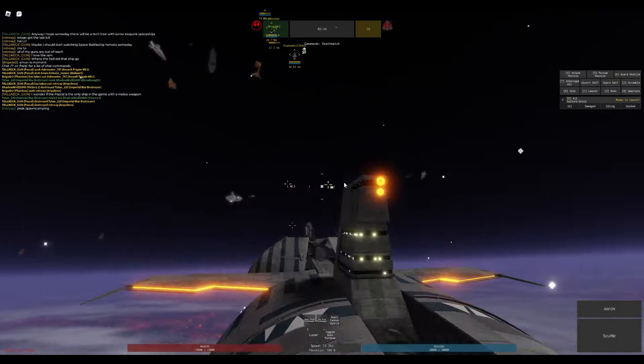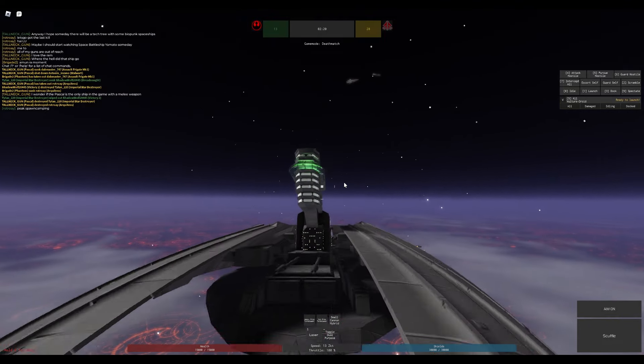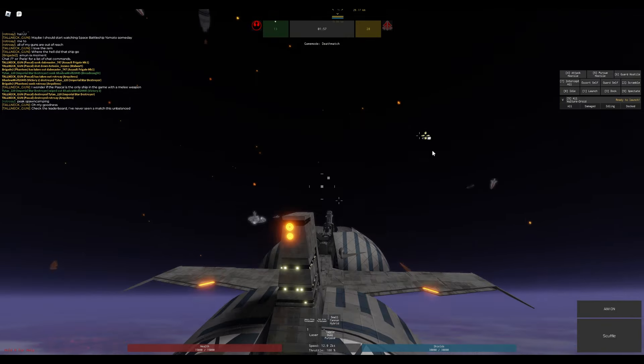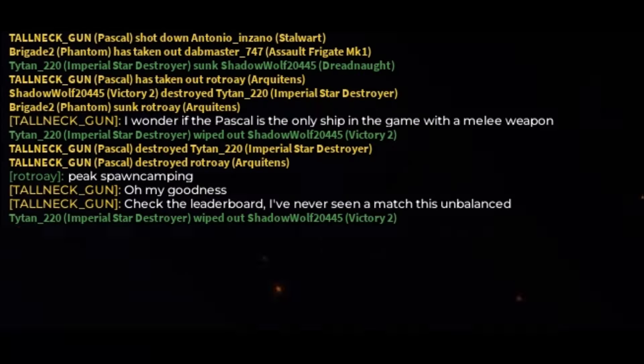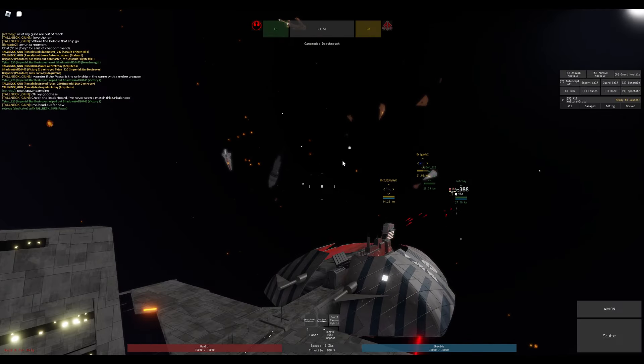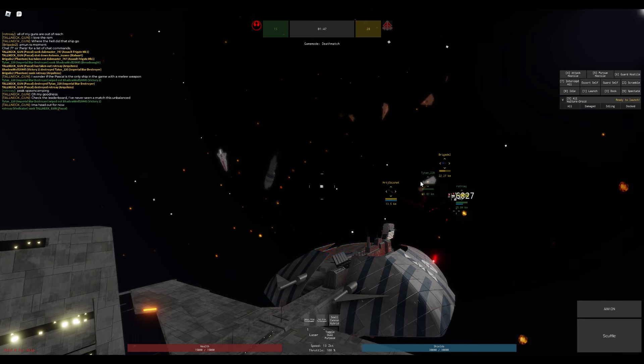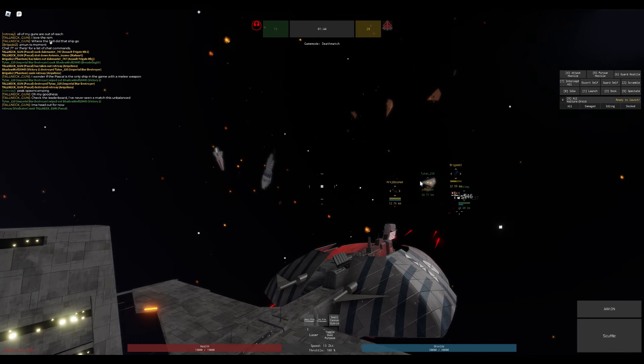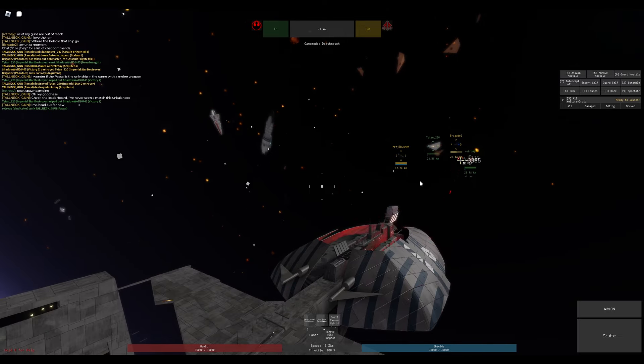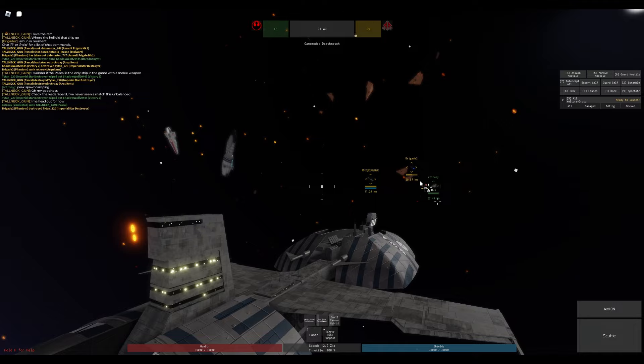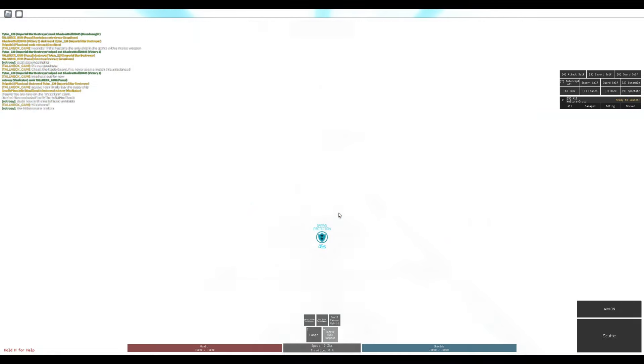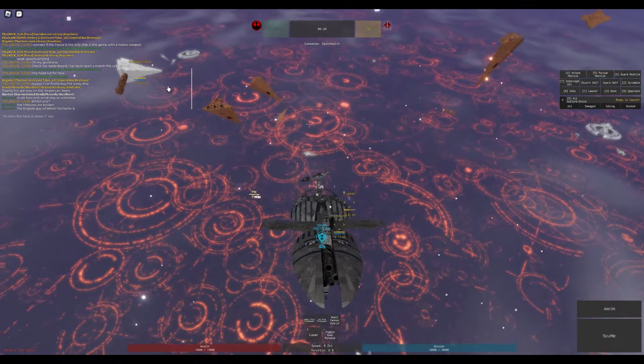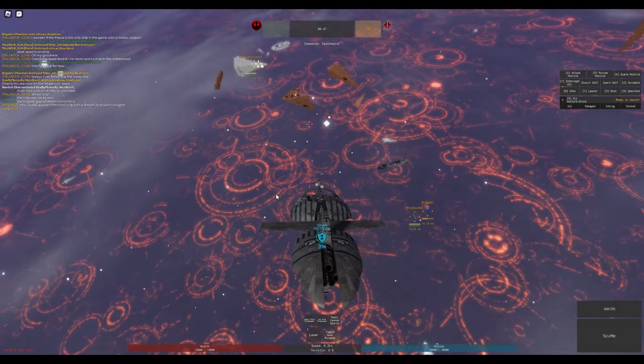What better map to play this on than Coruscant? Doesn't it sound amazing? Also, I do appreciate that people are complaining about spawn camping on Coruscant, which is quite funny, because it's Coruscant. You can spawn right next to your enemy. There's no real spawn camping on Coruscant. I had to quickly change teams because the enemy team decided to not exist anymore, and that's the Star Destroyer.